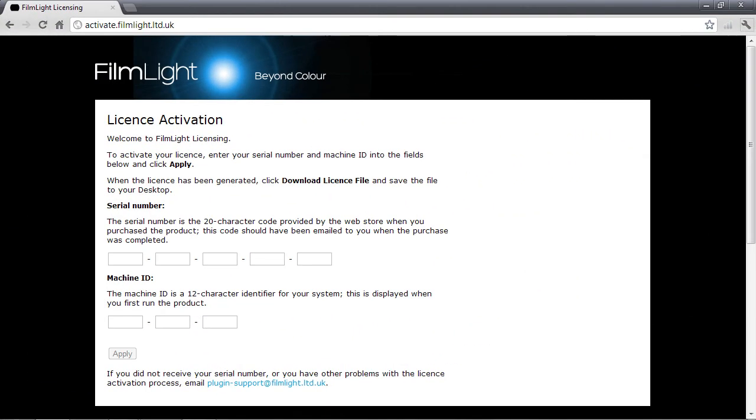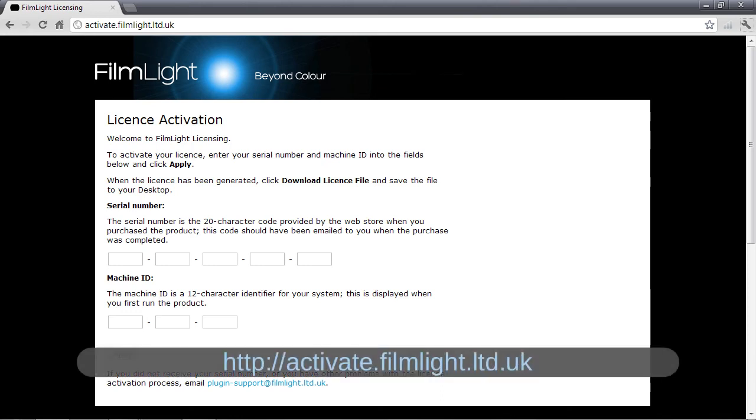OK I've come over to a computer that does have internet access and I've opened up my browser and gone to this page on our website. That's activate.filmlight.ltd.uk.